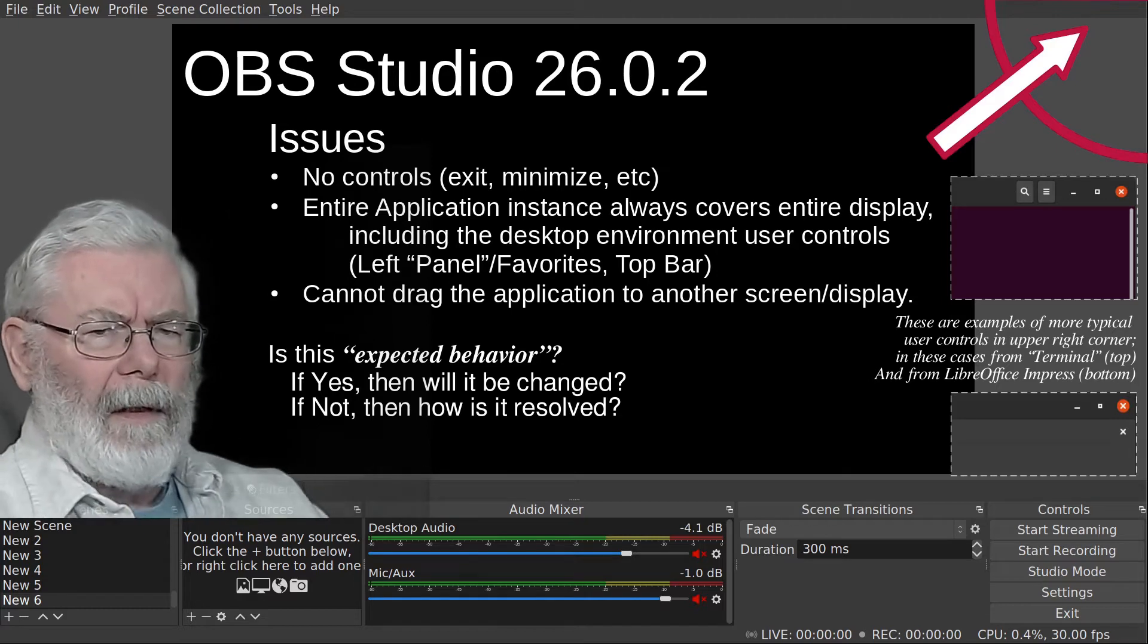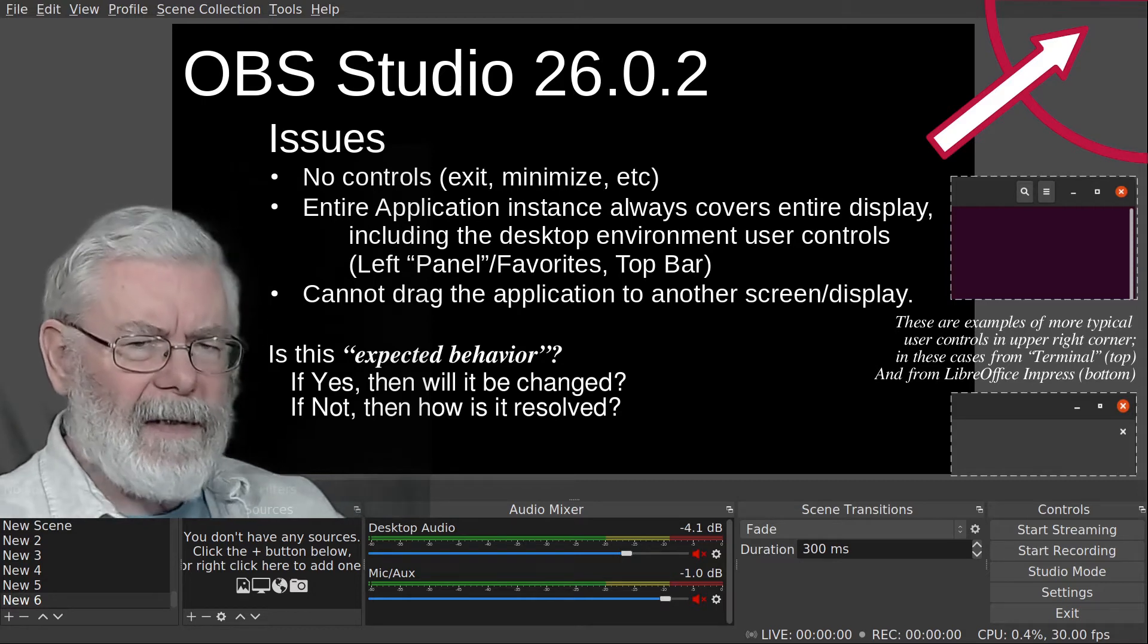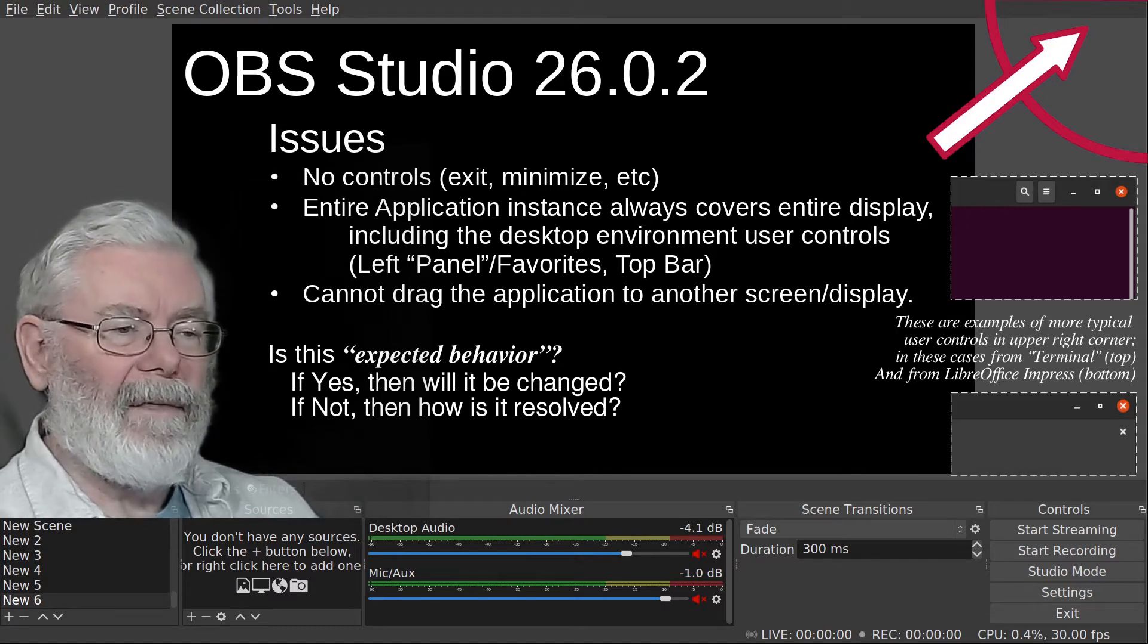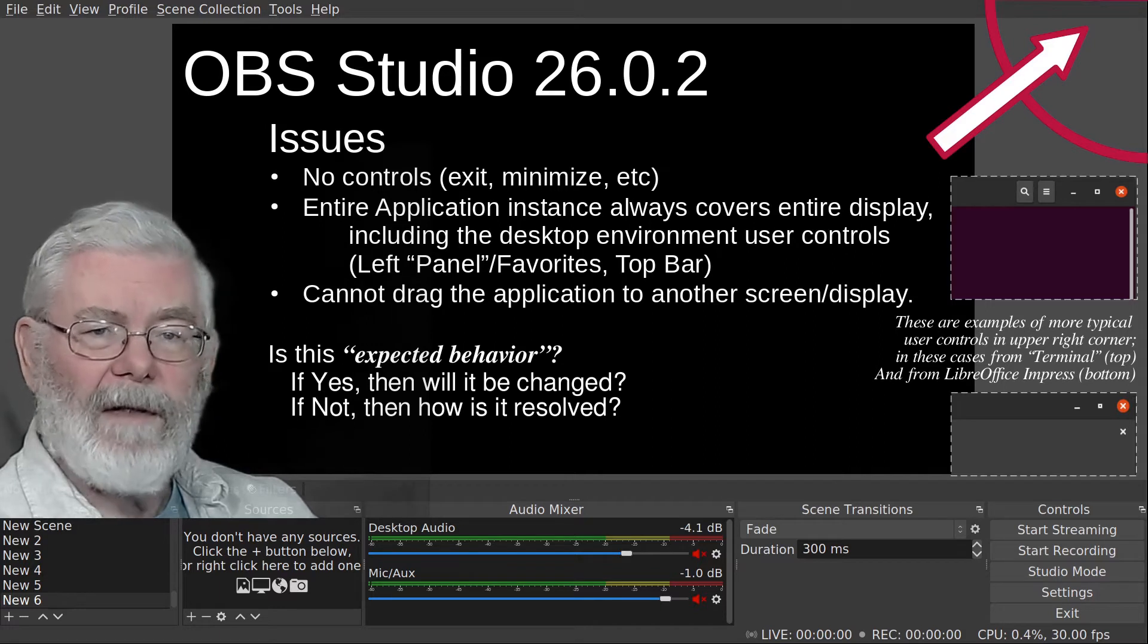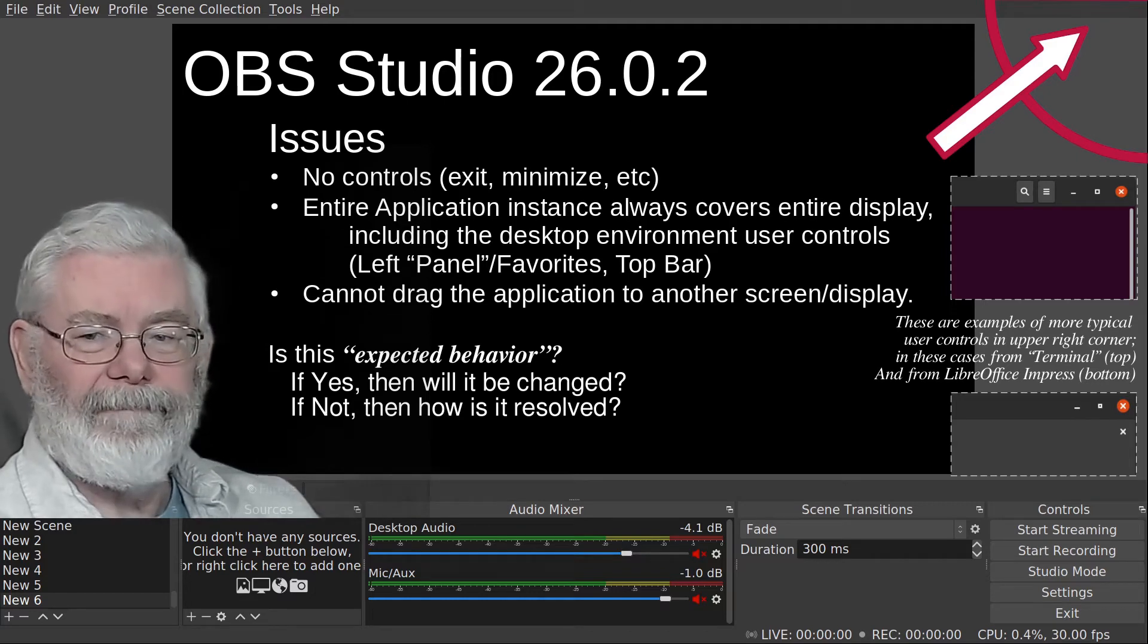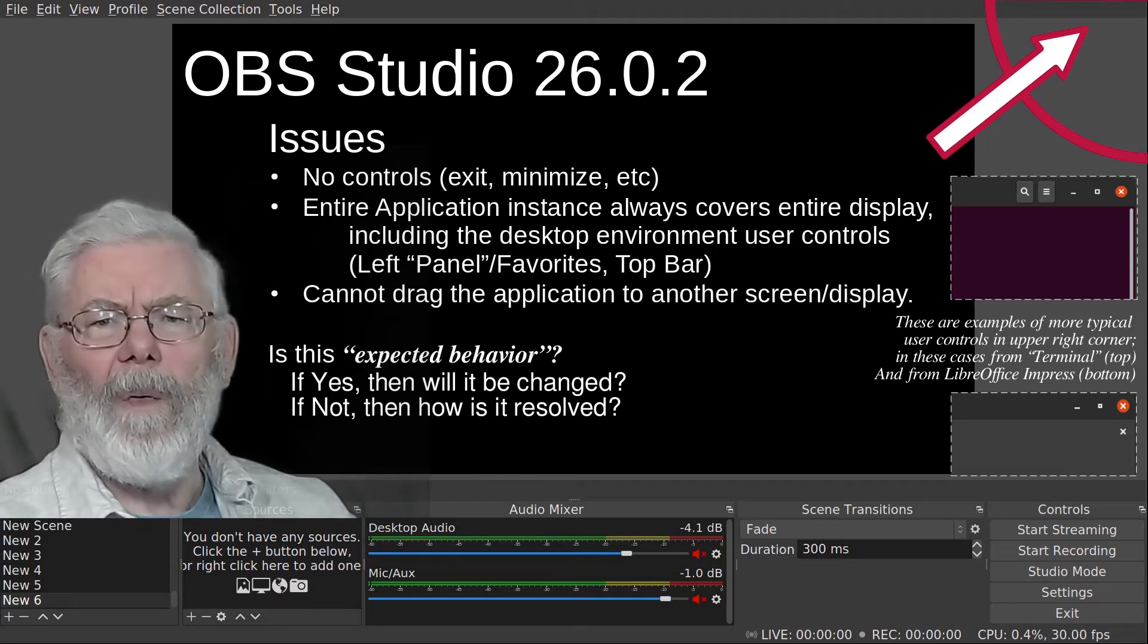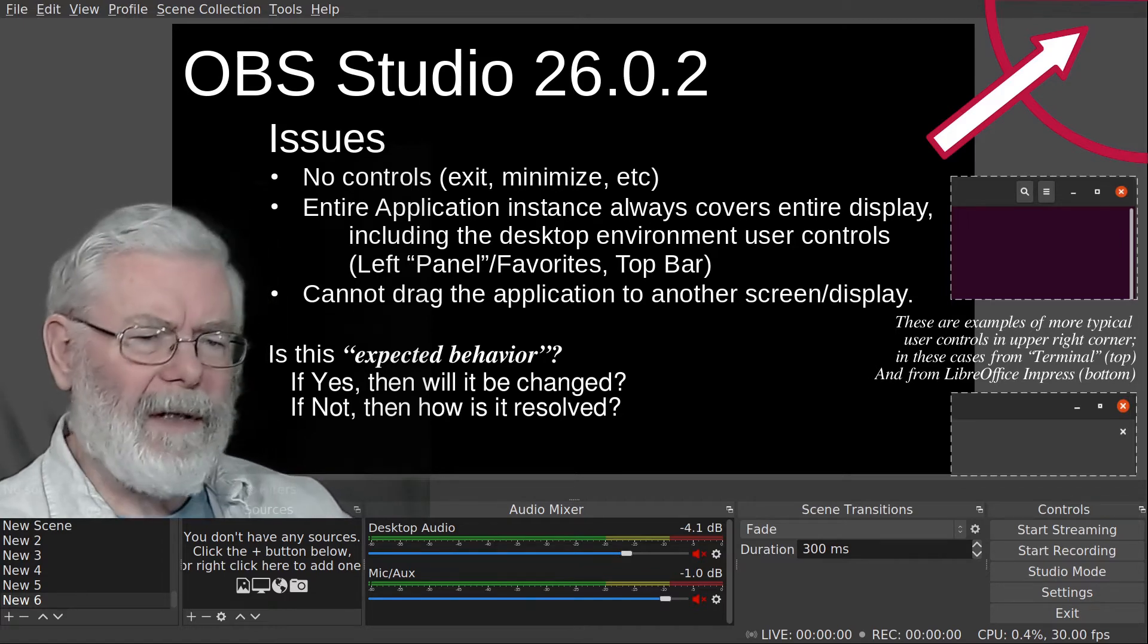So I had questions I wanted to get to the OBS developers. Find out what's going on - is this expected behavior? If not, how do I resolve it? I wanted to know if my experience was typical. I suspected it wasn't. I still do not know why I had the issue, but I did find a solution.